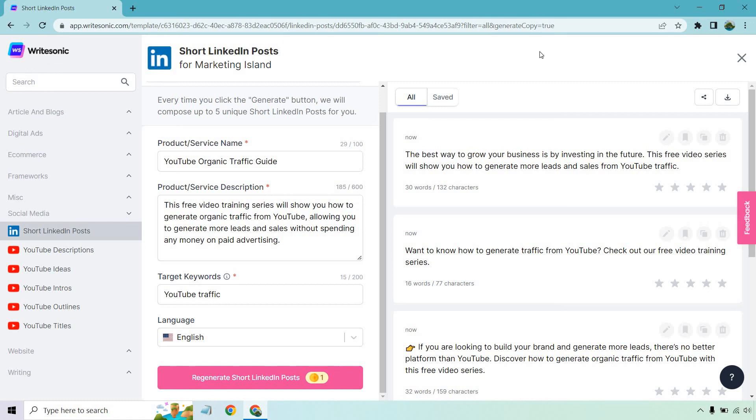Don't forget, you can test it out for yourself. I will have that link down below for the WriteSonic free trial and free credits. If you have any questions, feel free to leave a comment down below. As always, I don't bite. But until then, thank you for watching and I'll talk to you in my next video.